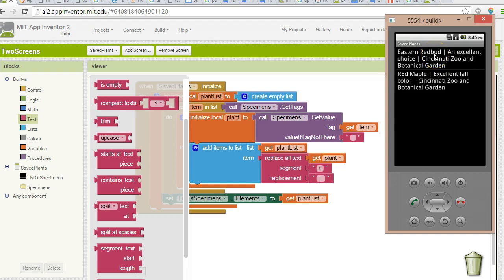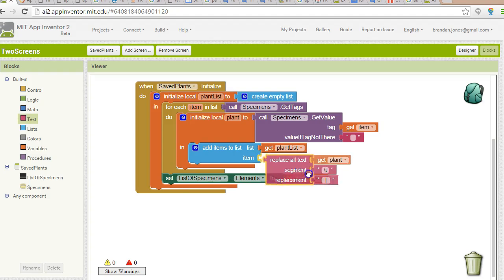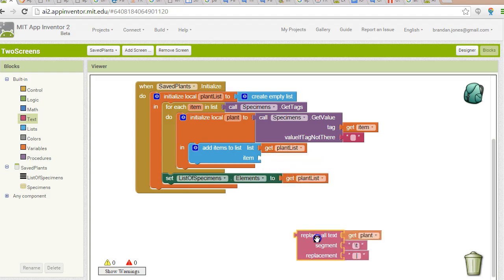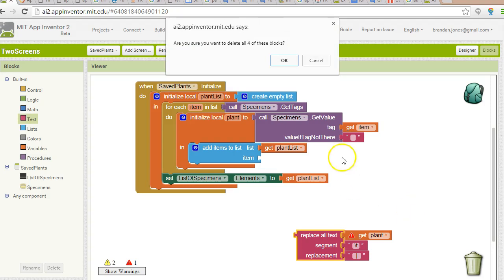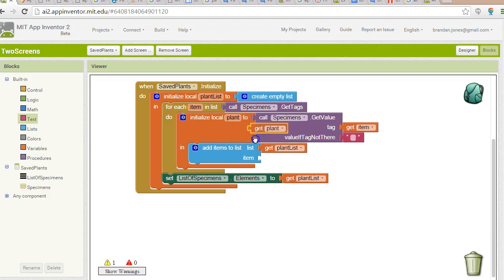That label will be different based on what field we're in. So the name of a plant, a description, and its location. This is going to require several steps that are going to expand our blocks view. First, I'm going to remove the replace all text that we put together earlier. I'm temporarily going to change this back to get plant so we can see what the raw data looks like.